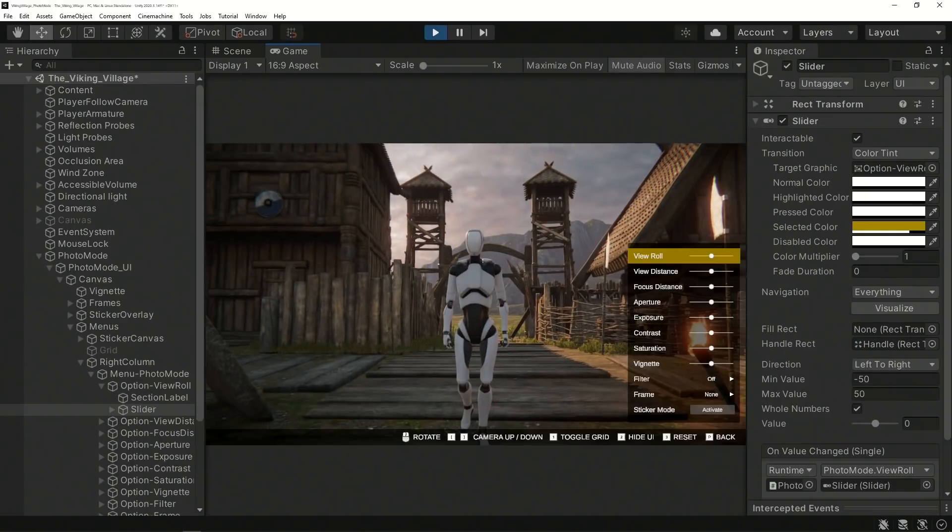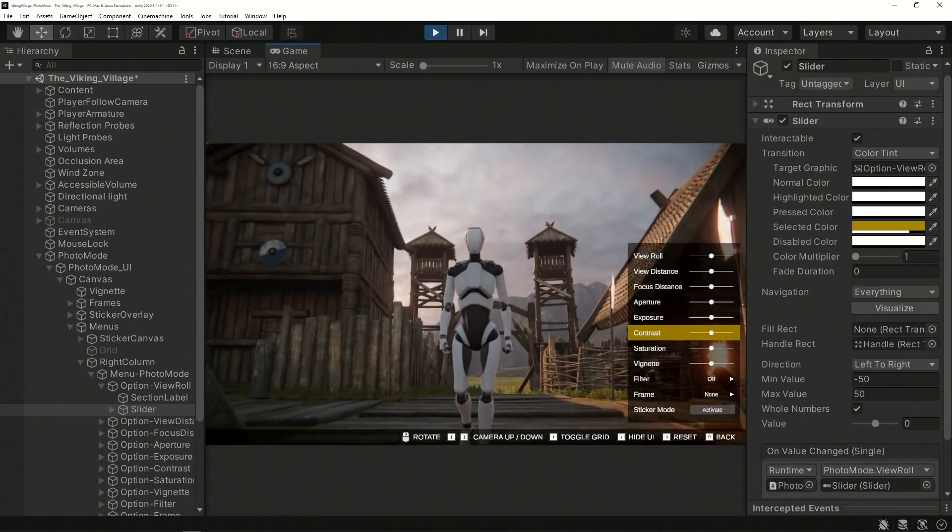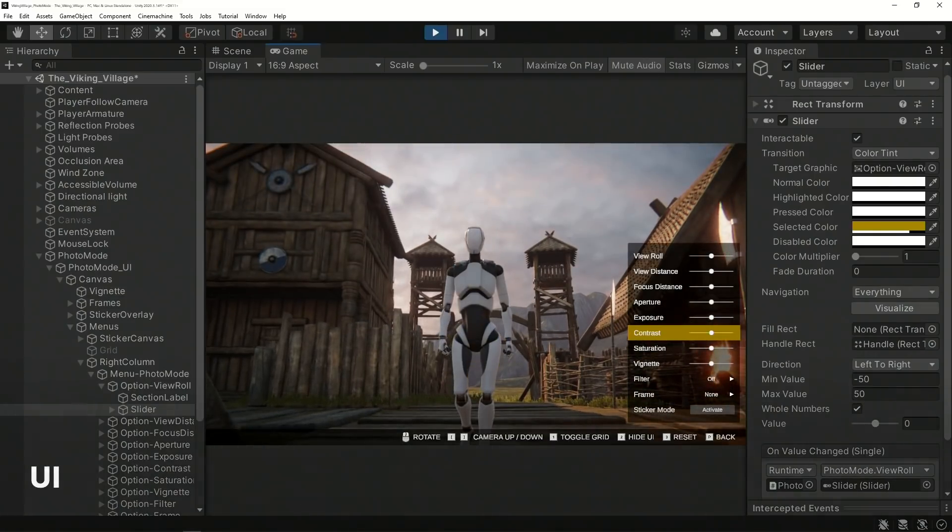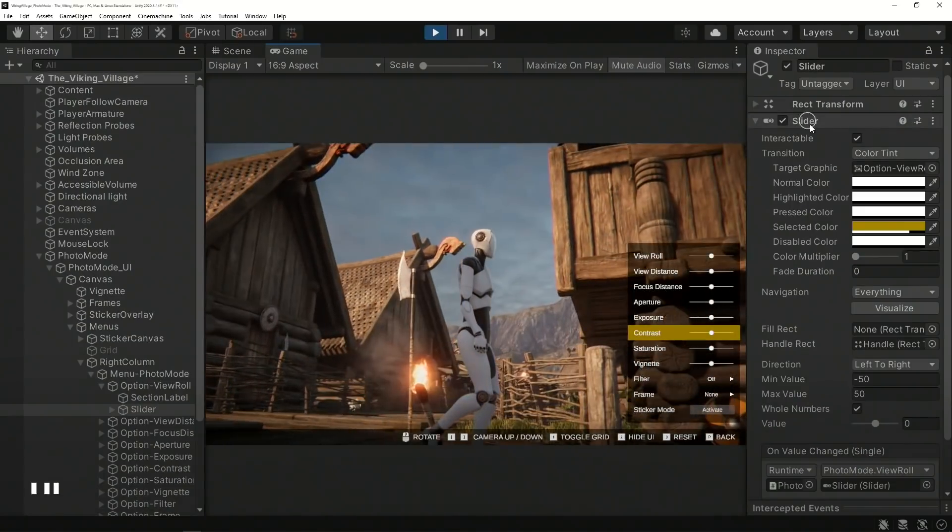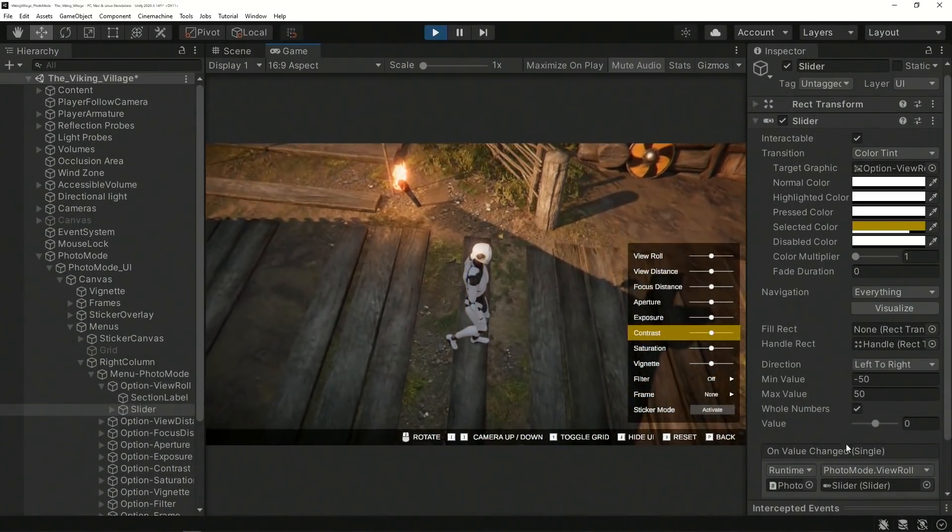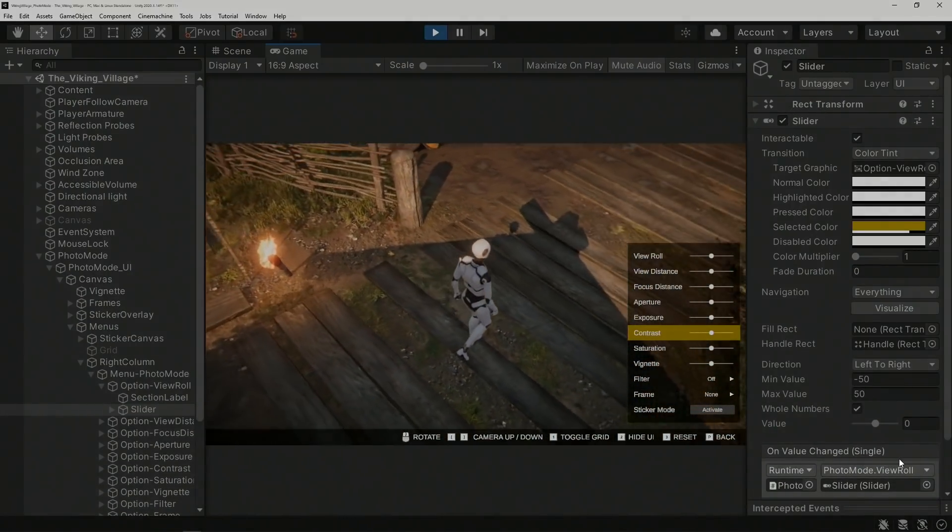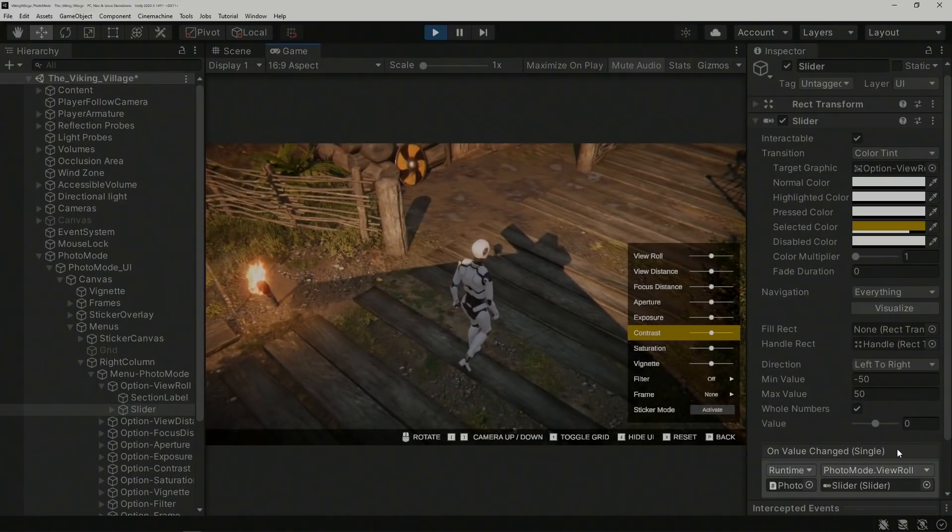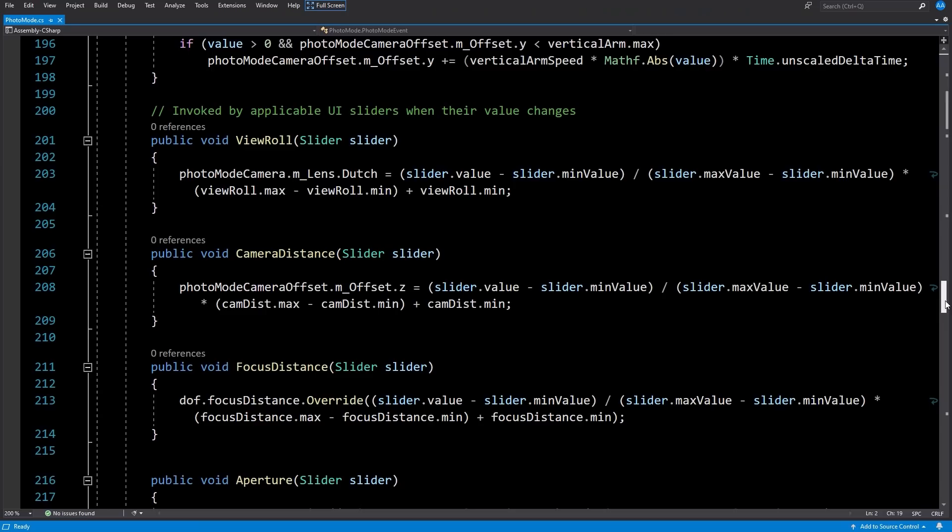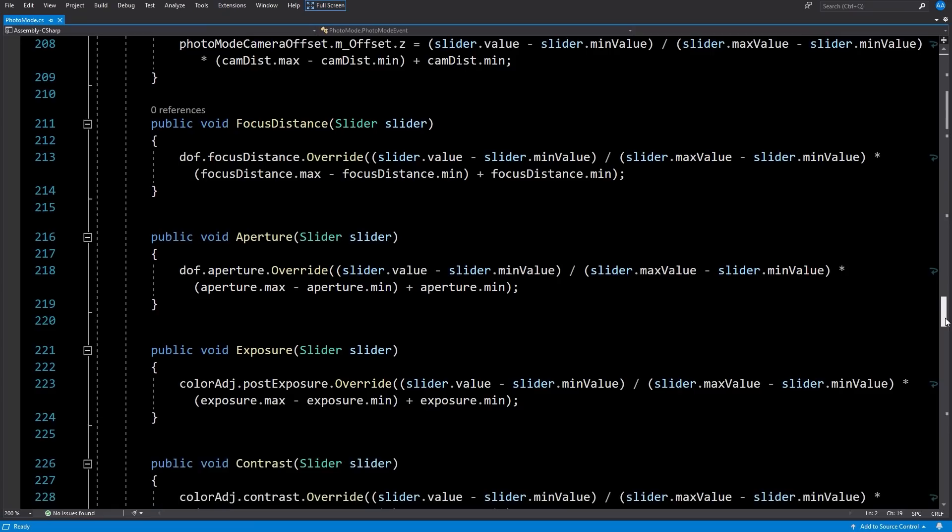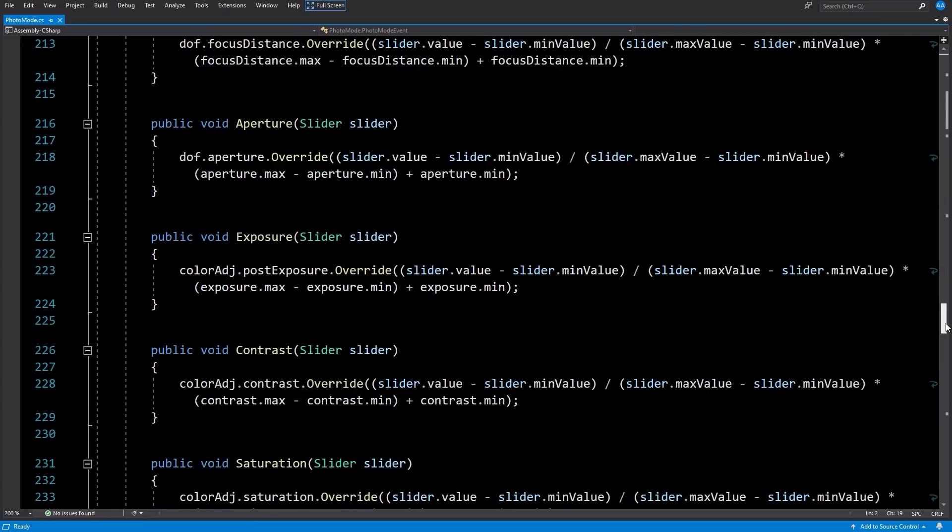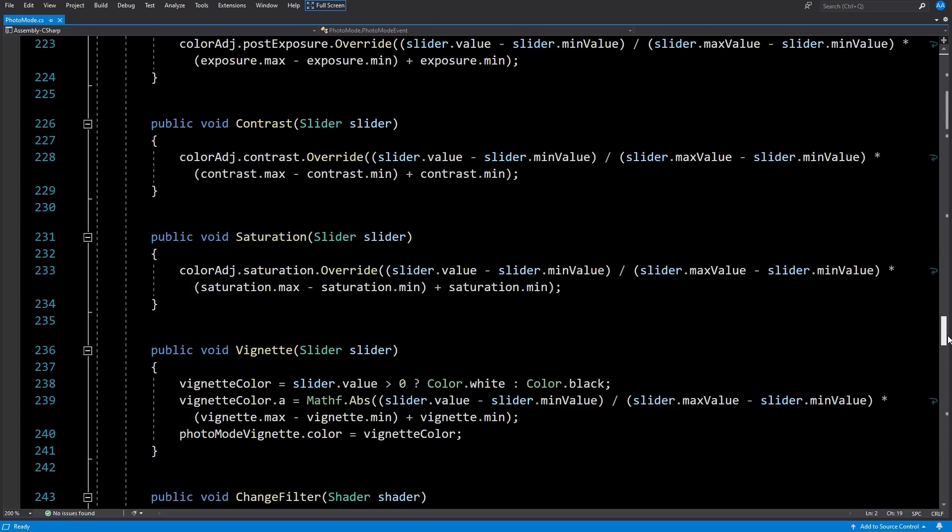Cinemachine, Input System, Volumes, Shader Graph, the UI System, and Unity Events are the core features used for this package. Each section of Photo Mode consists of a slider that calls an applicable method within the Photo Mode script whenever its value is changed during runtime. These methods mostly modify the values of Photo Mode's virtual camera or the volume components to create the intended effects.